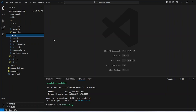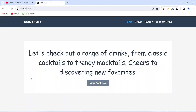Now let's go to the browser and see the final output. As you can see, I am in my browser and you can see the home page of our application, where we have a top navigation bar. On the left hand side we have the name of our application and on the right hand side we have buttons to go to the different pages. In the center of the page we have a box with a sample text and then we have a button to go to the view cocktails page.